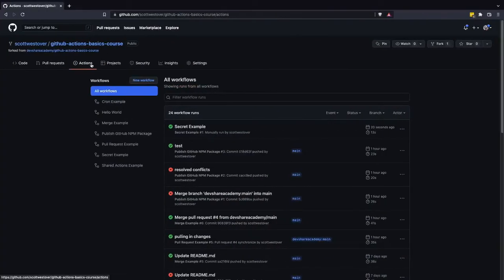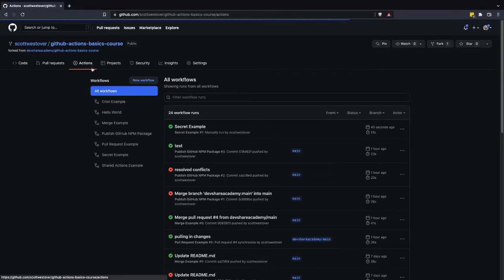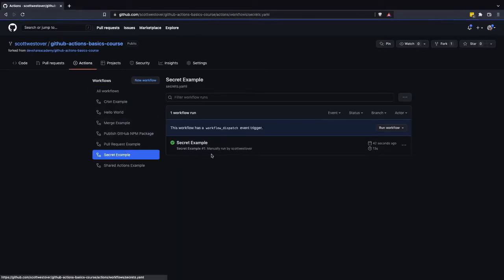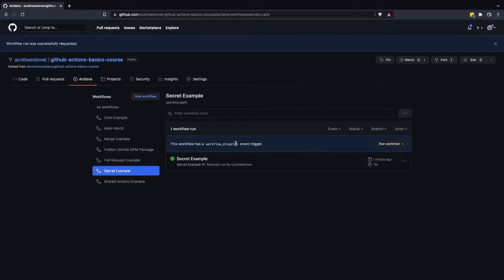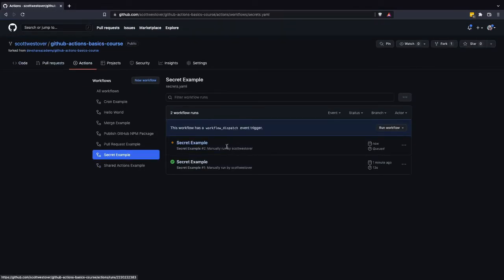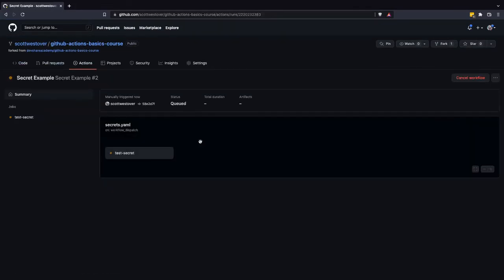Let's go ahead and come to the GitHub UI. Let's go to our secrets example workflow and let's go ahead and manually run it. And so we'll just let the job queue up and execute and take a look at the results.